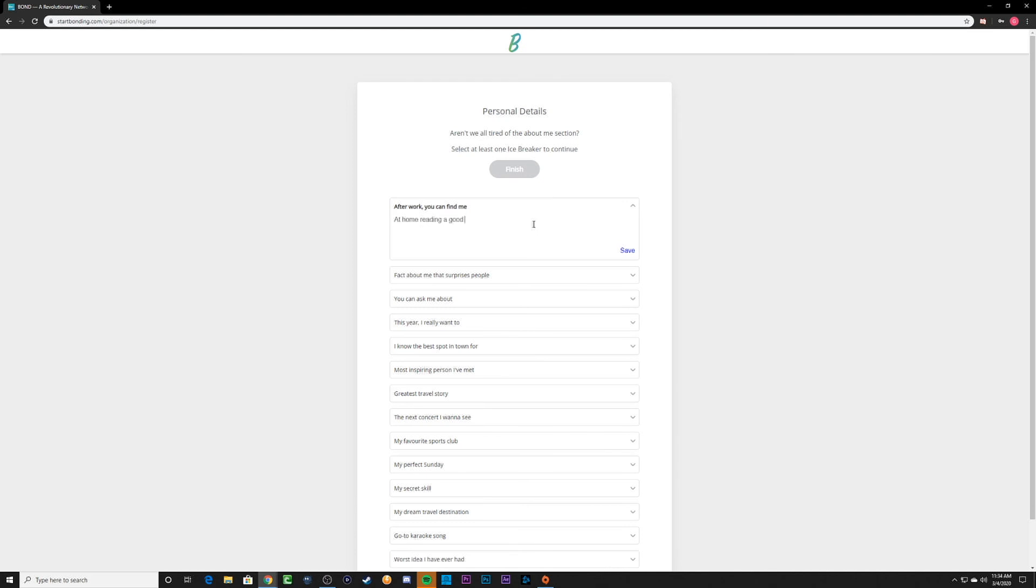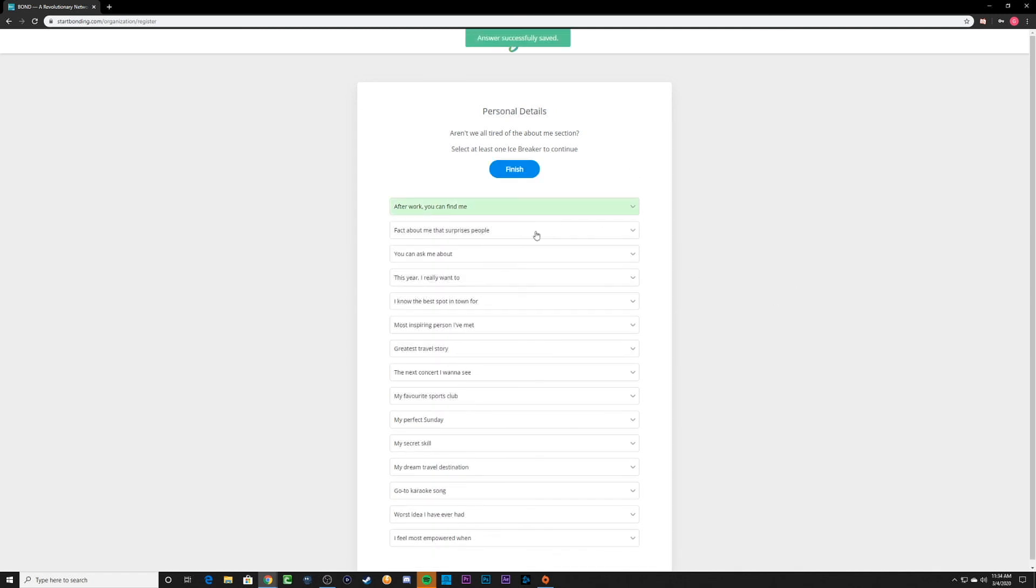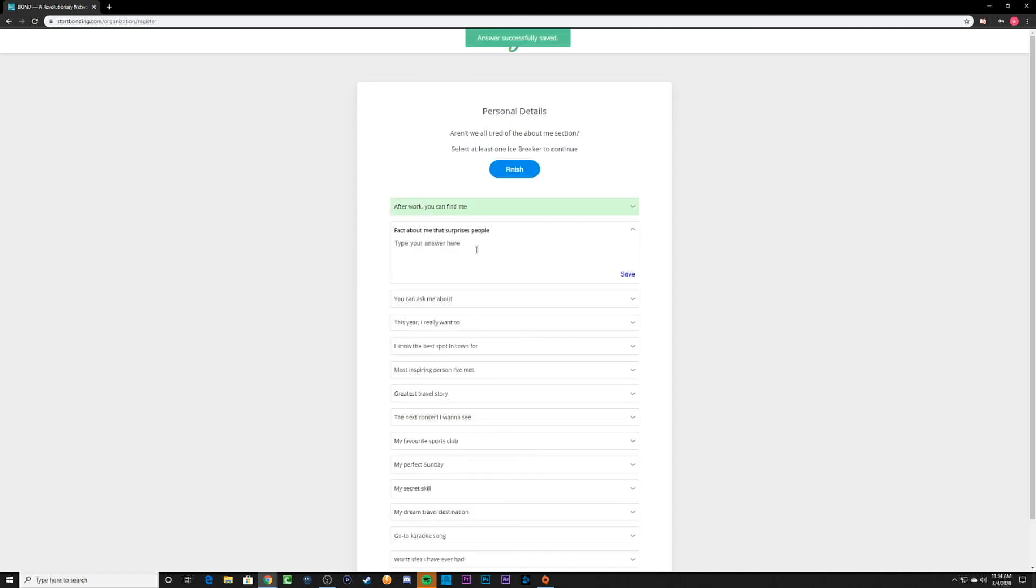On the next screen, you have an opportunity to fill out various icebreakers with interesting information about yourself that people will be able to see on your profile.